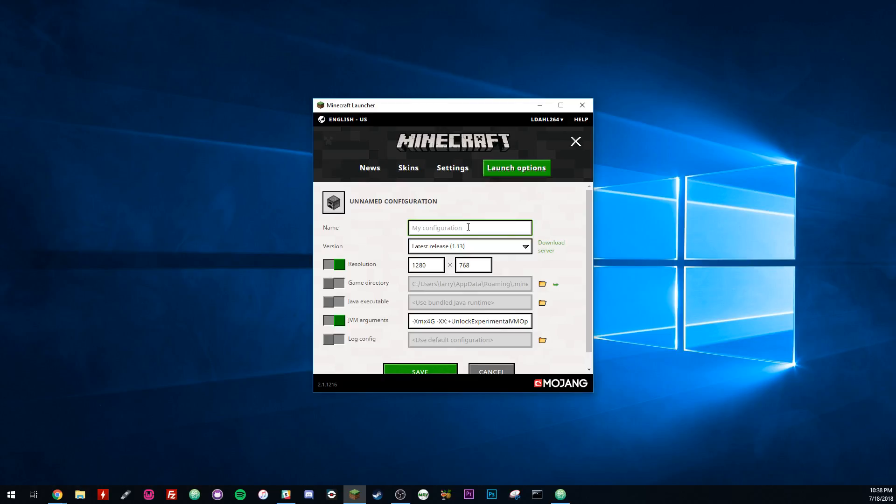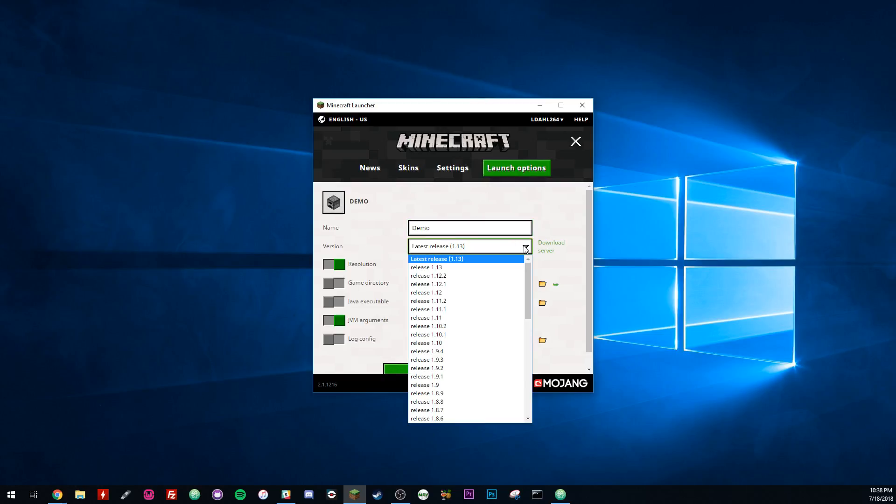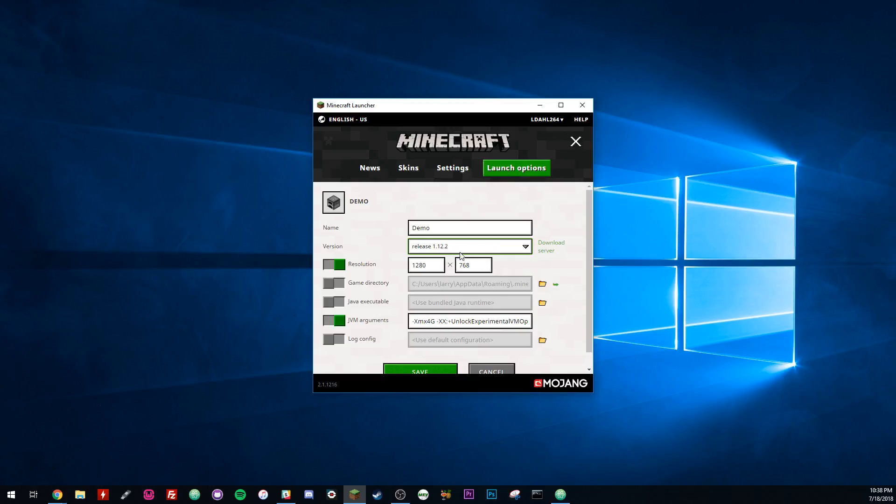And you want to give it a name. I just did mine as 1.12, but I'll just go demo for this one. And the real important part is that you want to change your release. You'll want to set this to whatever your server is running. So in our case, 1.12.2. I'm sure that's going to be pretty much it for most people.